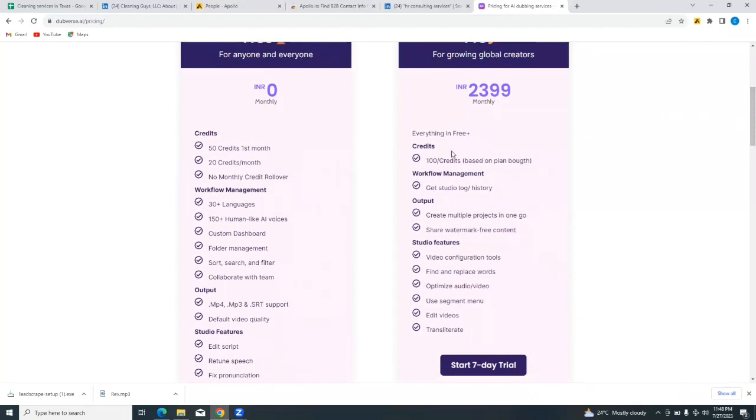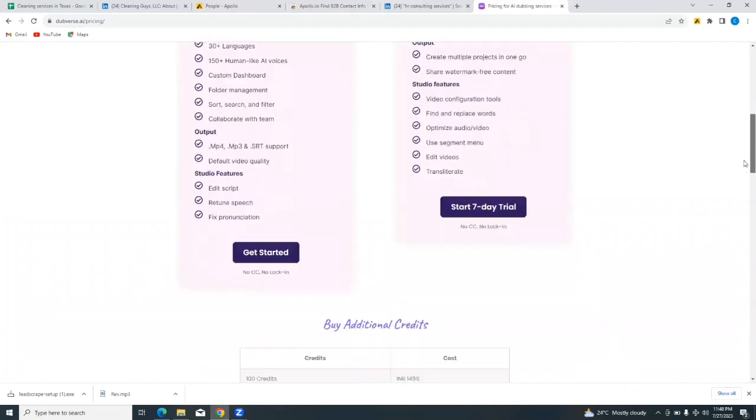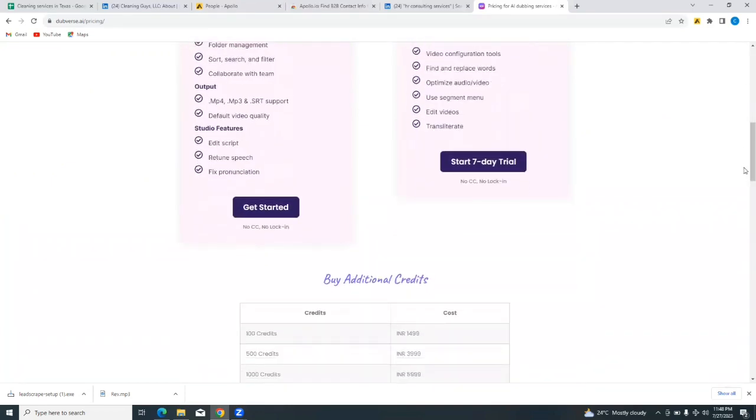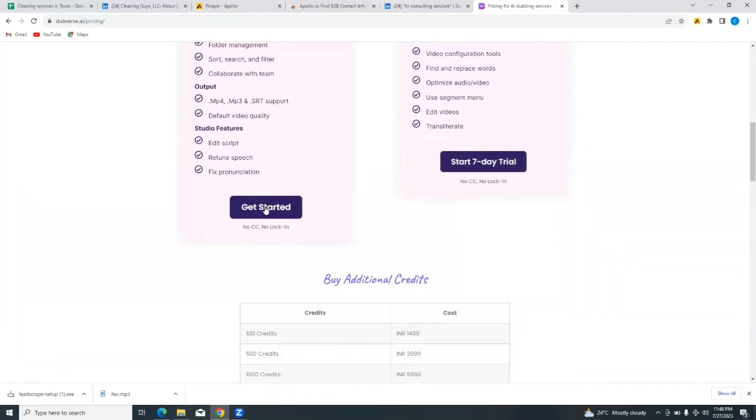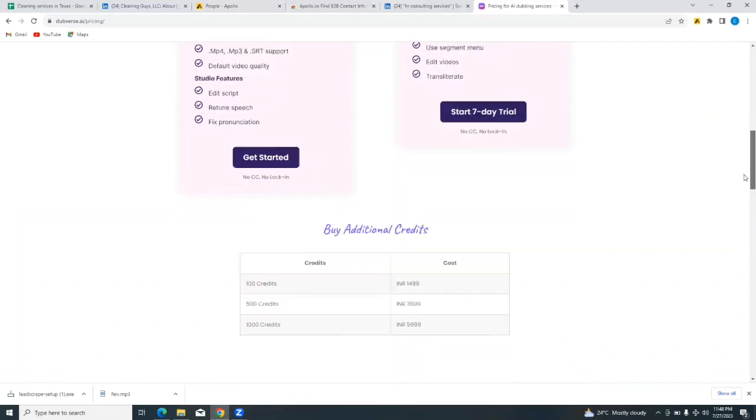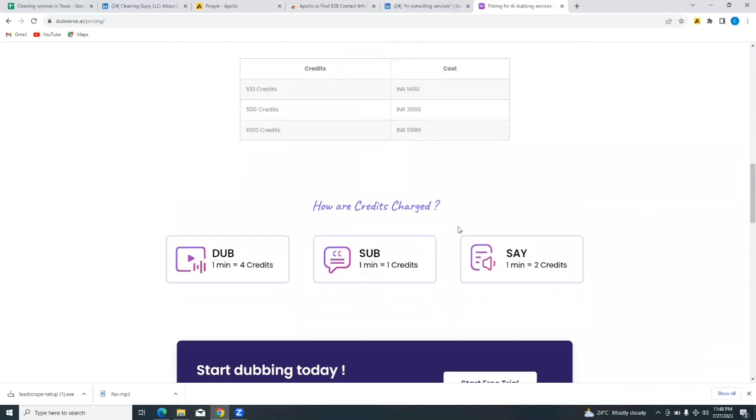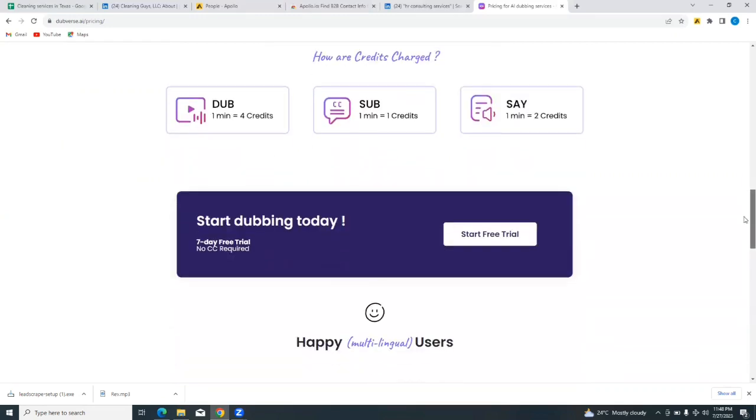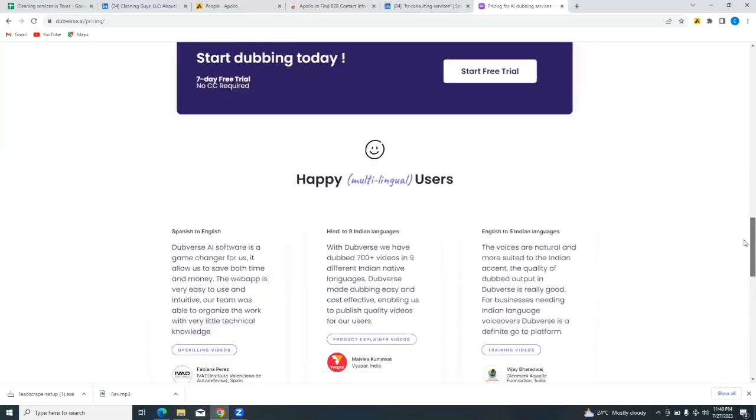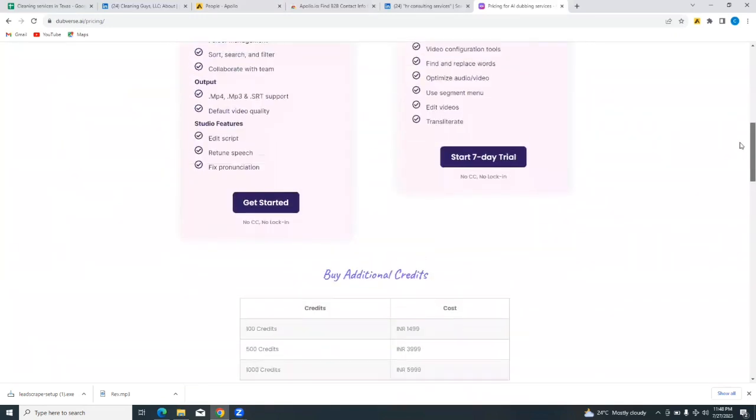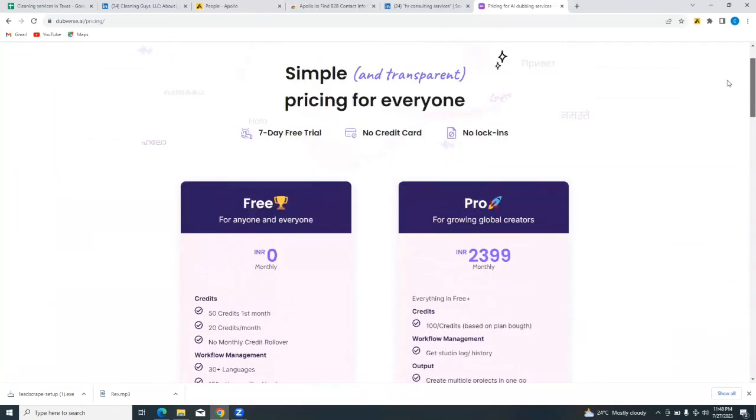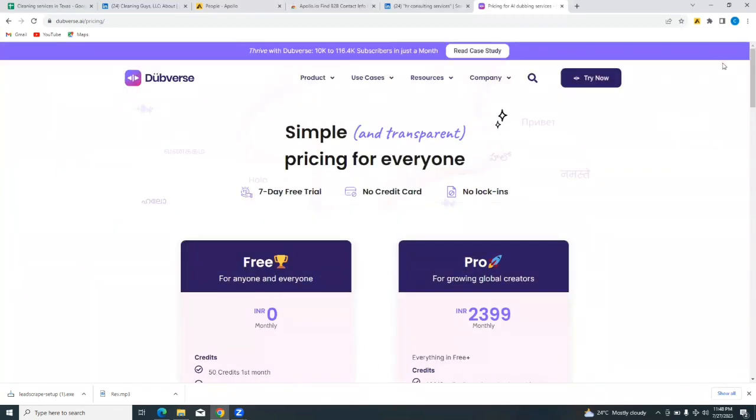You have everything in the free plan plus some more features, such as watermark-free content, video configuration tools, find and replace words, optimize audio video, use segments menu, edit videos, and other things that you can do on the program. But for this program you have a seven-day free trial, but for the free plan you can simply just get started. So let's scroll down and see more details about how credits are charged. One dub minute is equivalent to four credits.